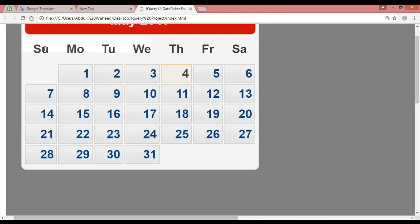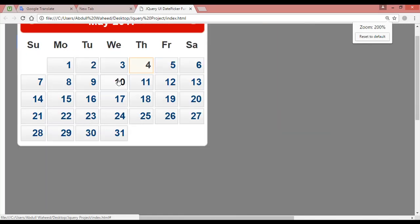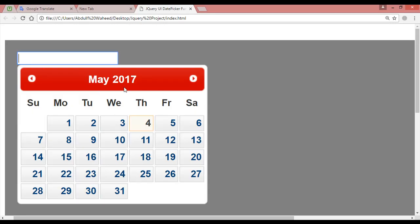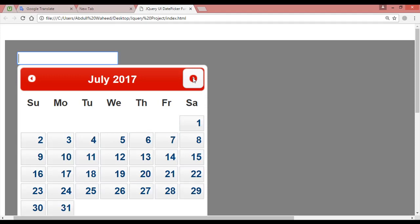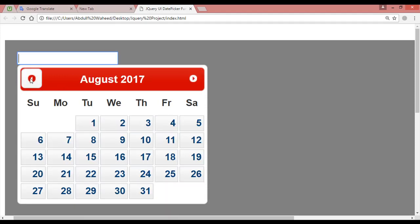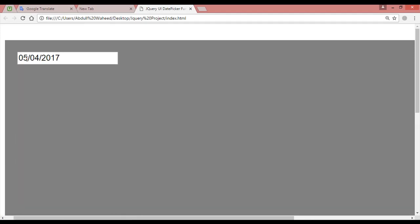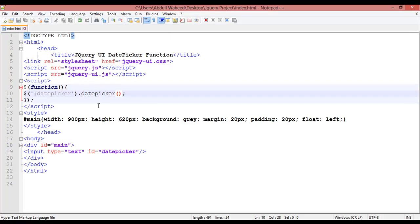Save and refresh, then click inside the field. You can see a calendar appears. From here you can go to the next month — June, July — and you can come back. The current date is highlighted in black. The month is May, the year is 2017. You can select a date from here — for example 5/4/2017. So with just a single line of code you can create a date picker.